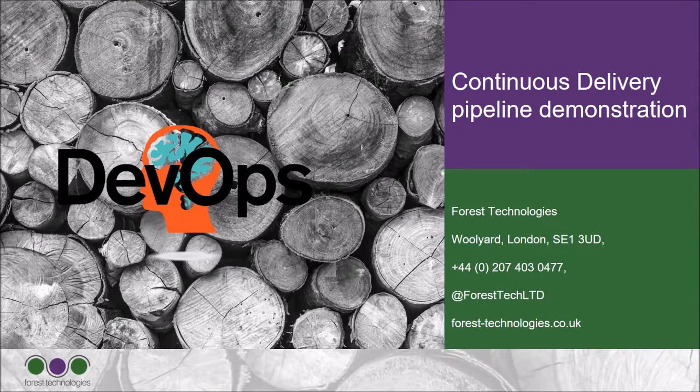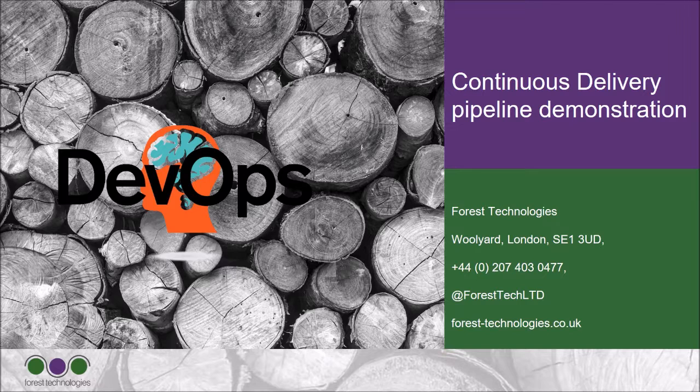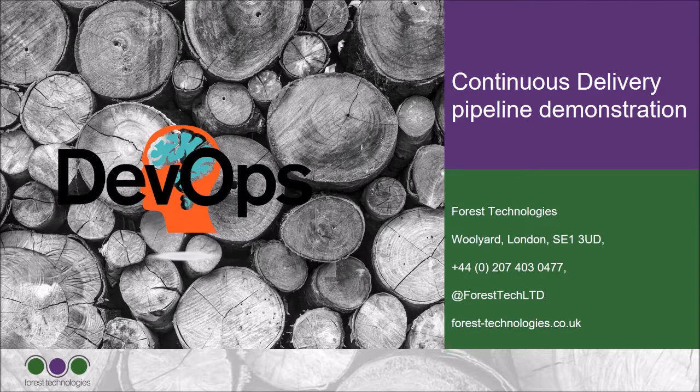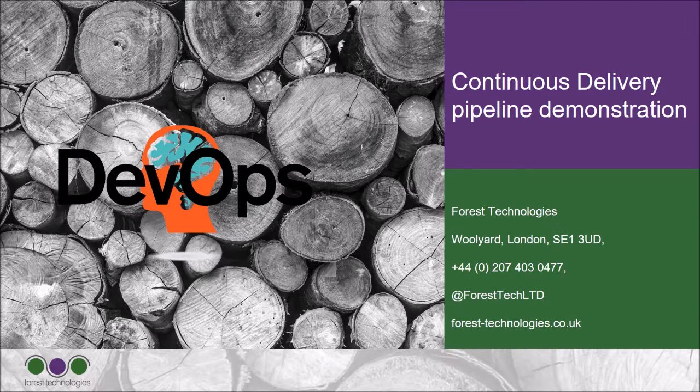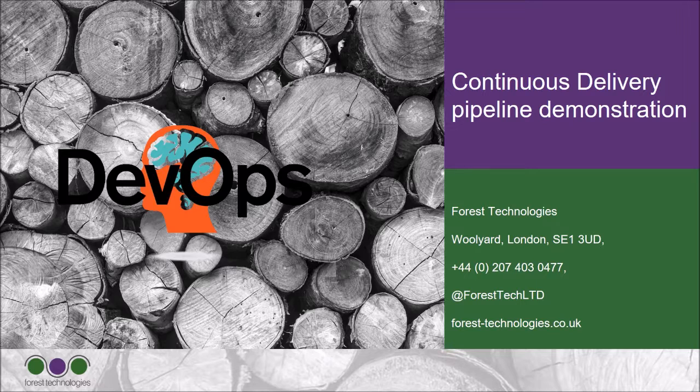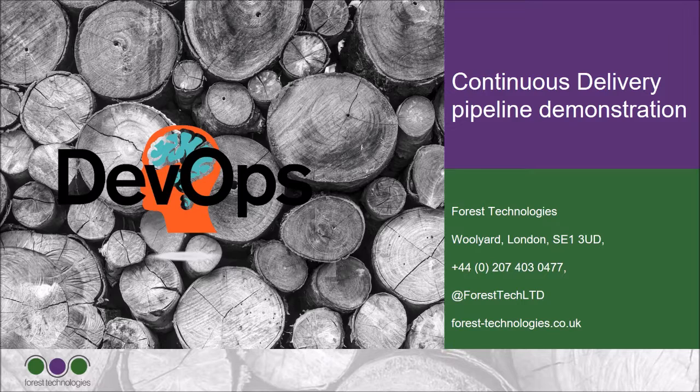Hi everyone, my name is Luca, I work at Forest Technologies, and today I'm going to walk you through a complete continuous delivery pipeline demo. This demo will go from the commit of new code to the deployment of an application into production, and will go through many DevOps best practices.